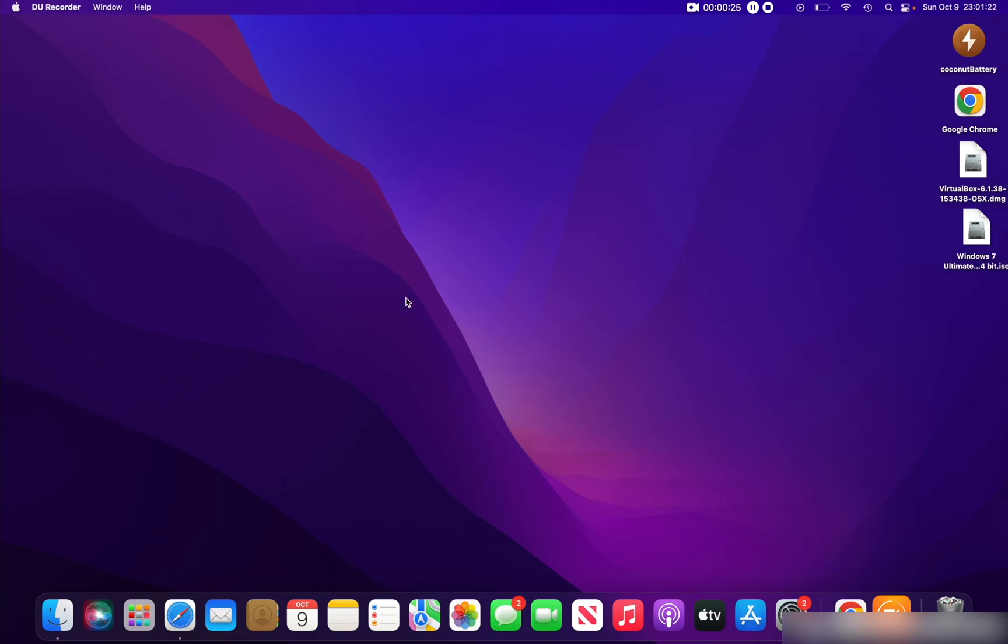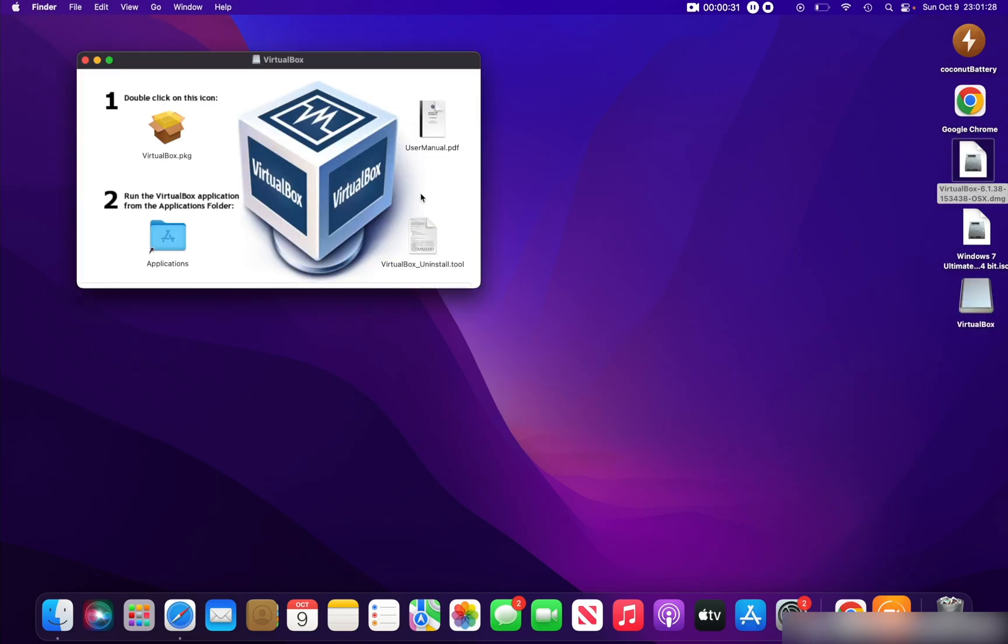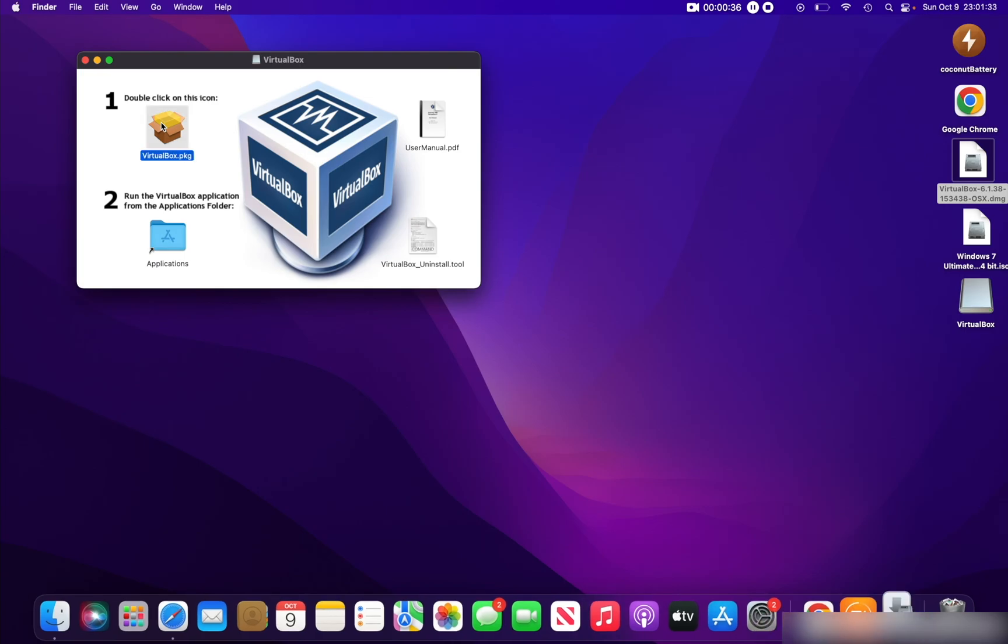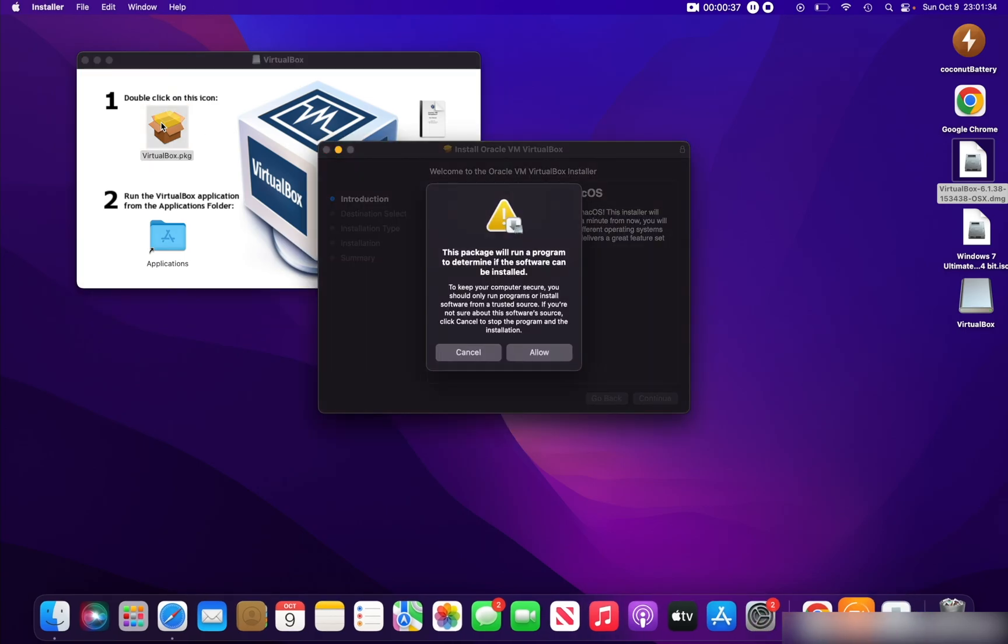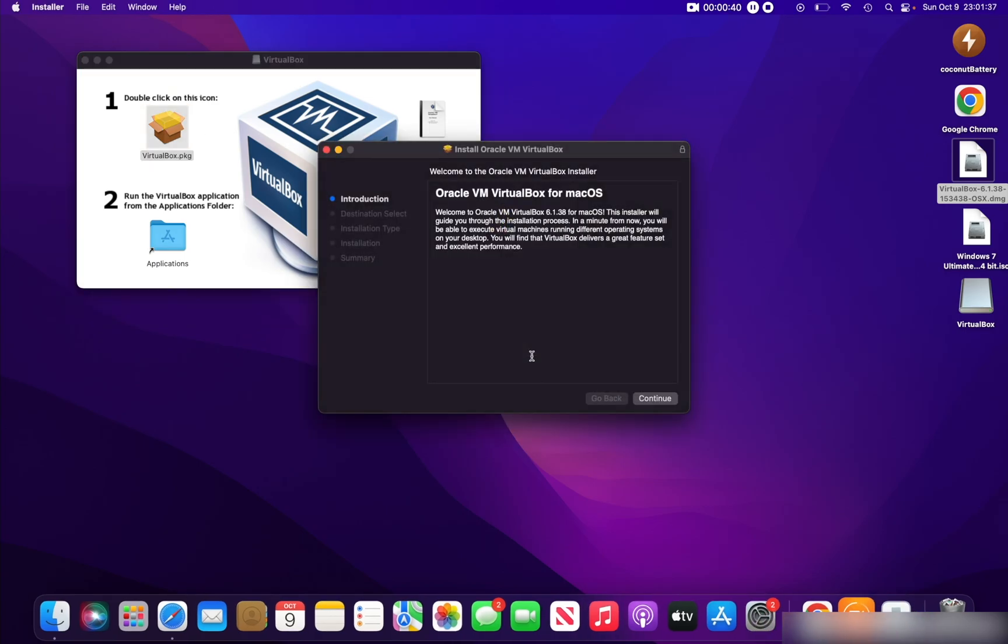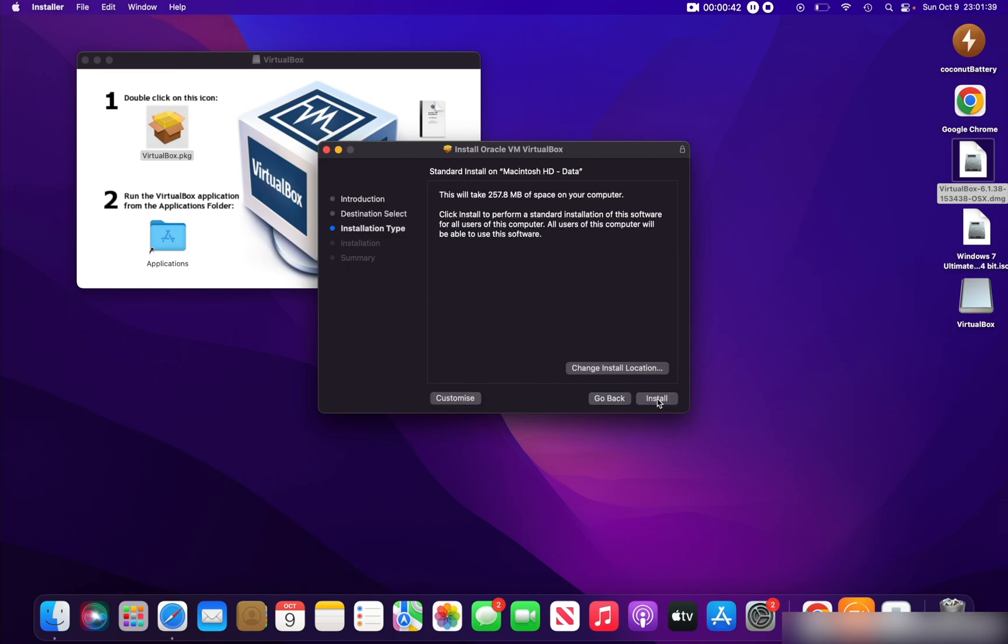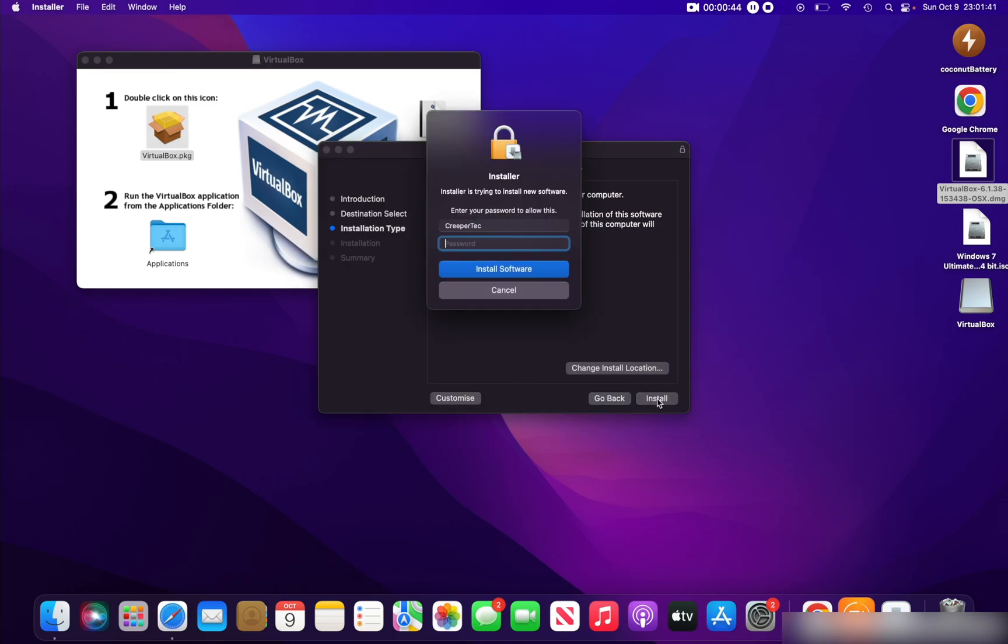To install VirtualBox, double-click on the VirtualBox installer. Click on the VirtualBox.pkg, and it will open up the installer. Click Allow and click Continue, Install, and then enter your password.